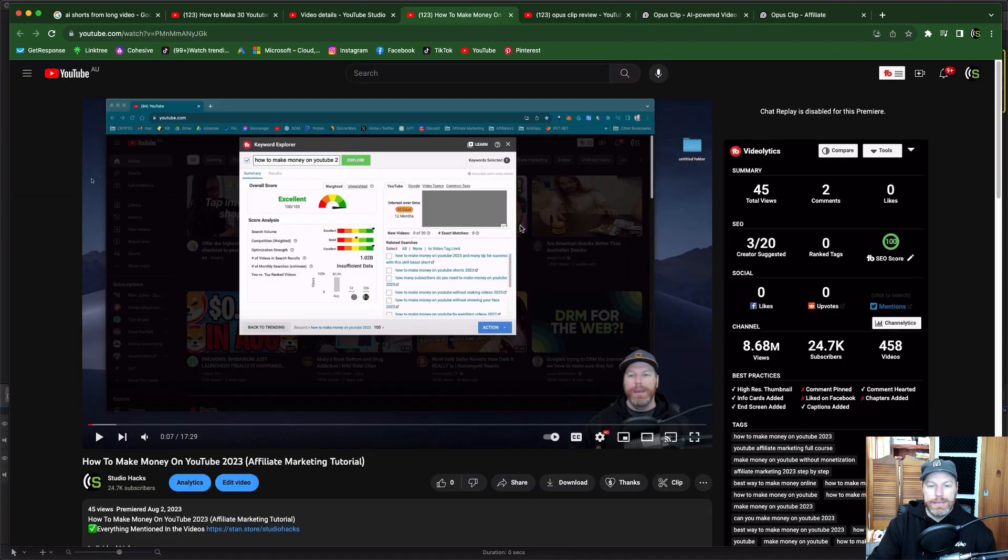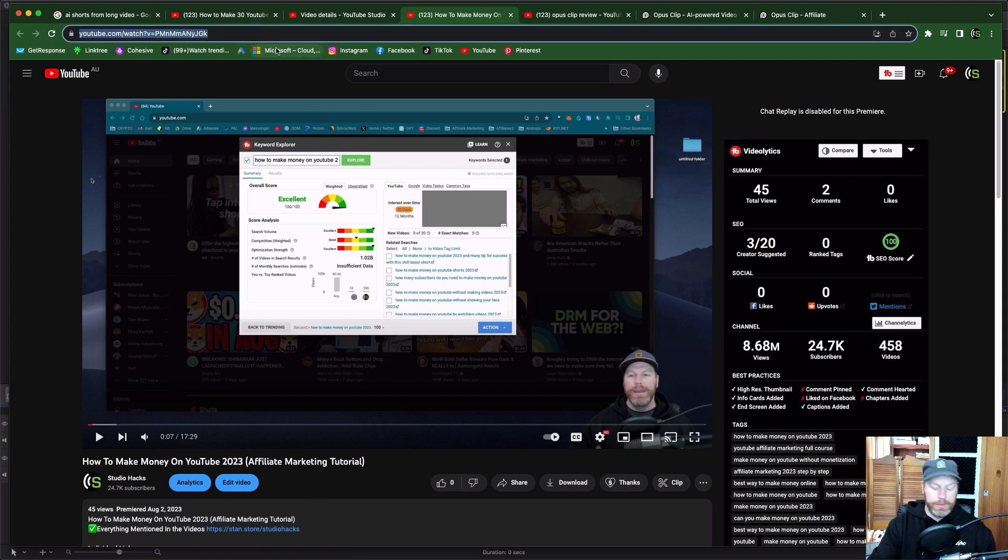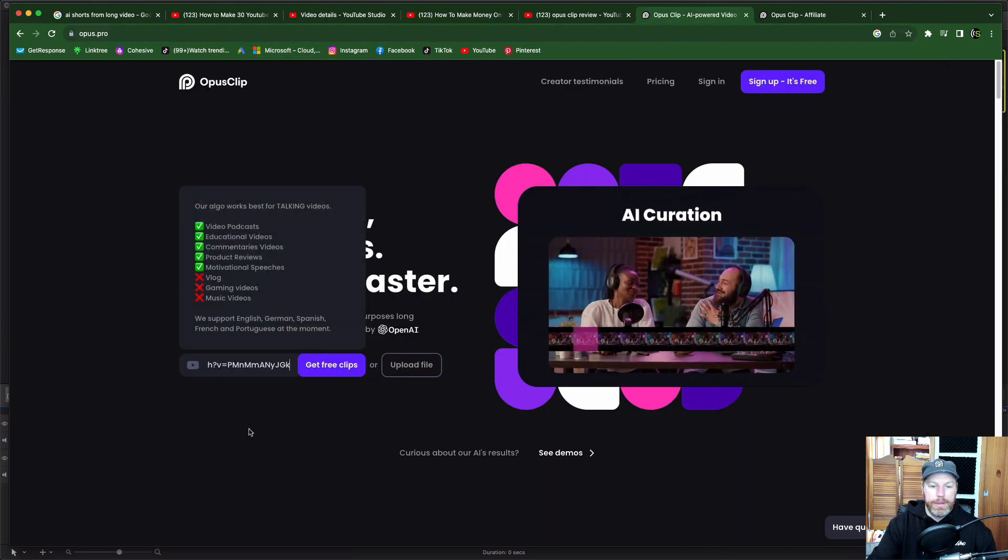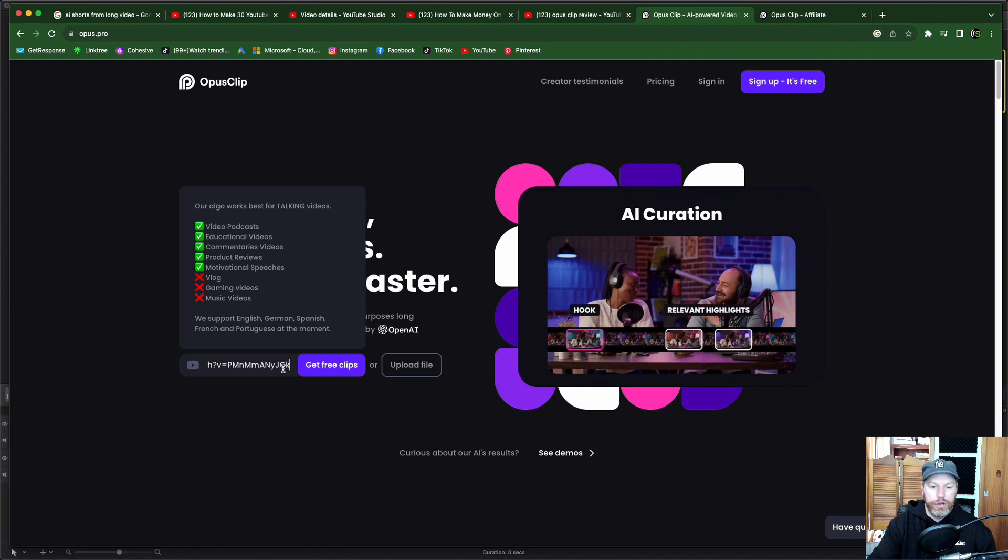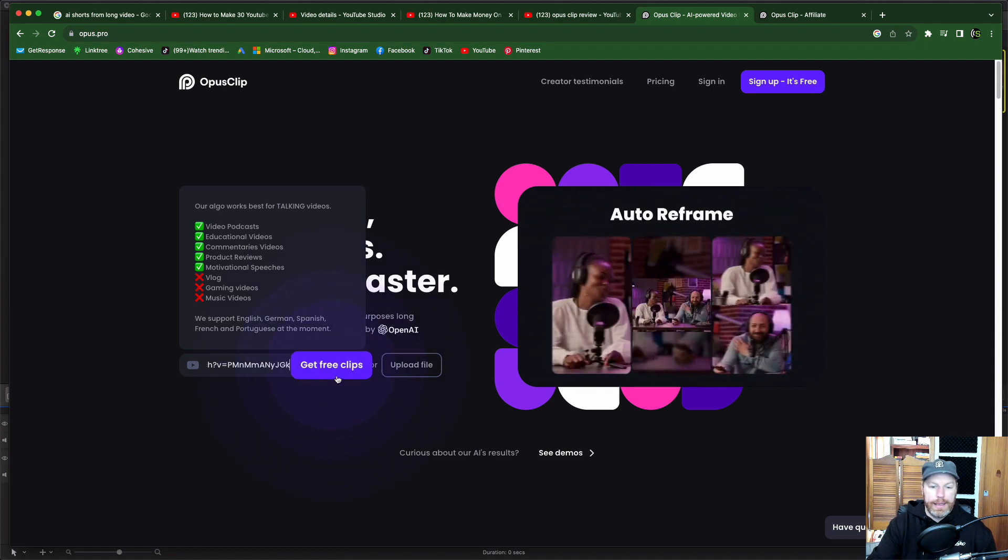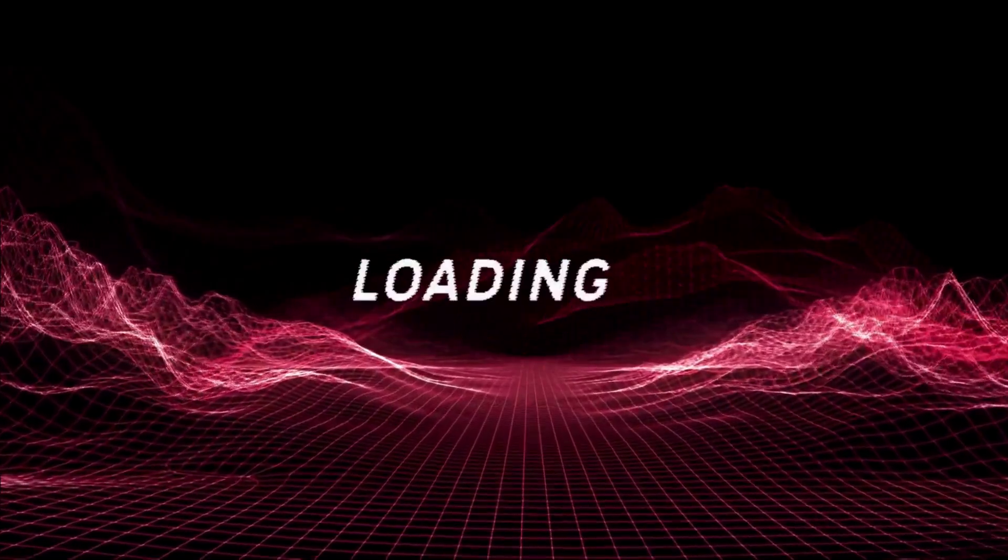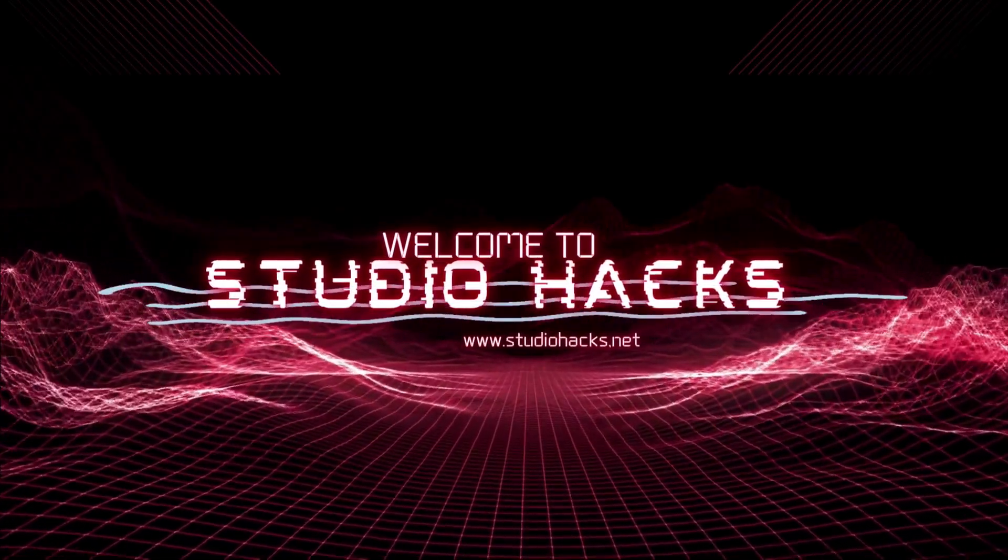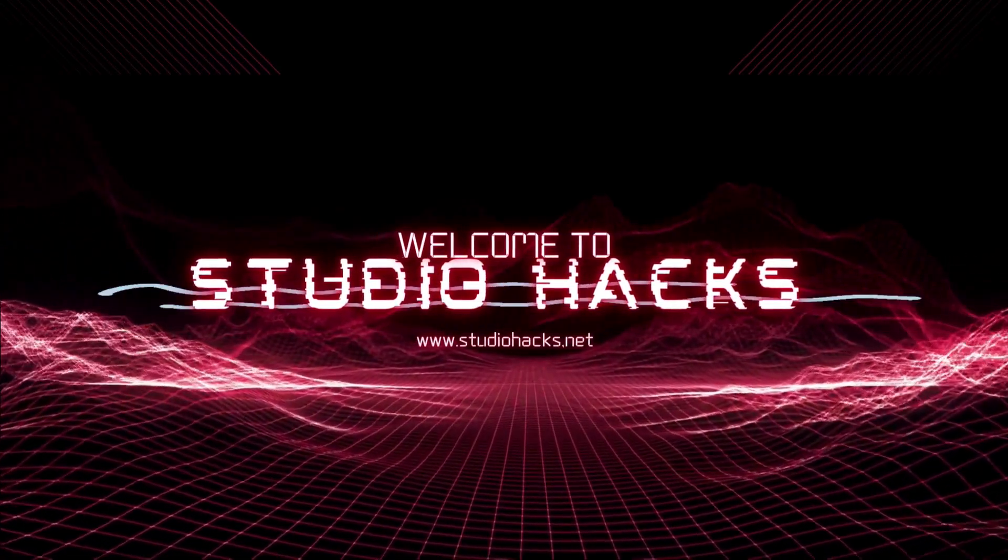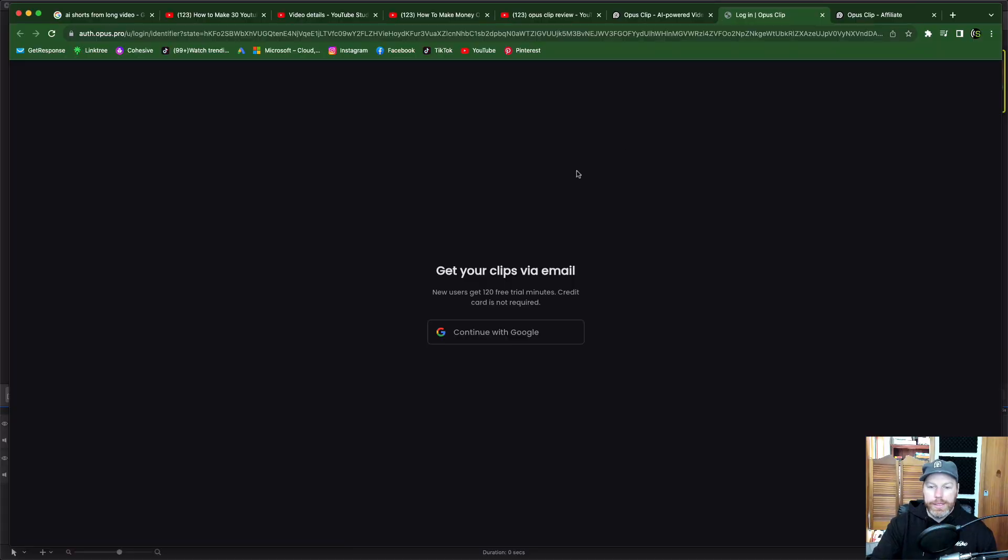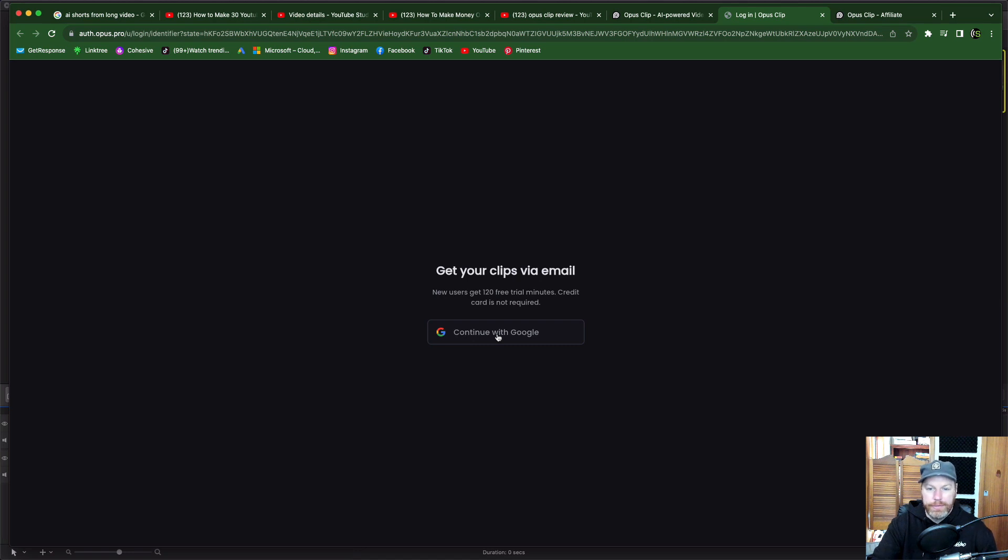So I recently posted this video about how to make money on YouTube in 2023 and it's 17 minutes long so I'm not sure whether I have to sign up to try this out but I'm going to drop my YouTube link in here and I'm going to select get free clips. So it says here get your clips via email. New users get 120 free trial minutes. Credit card is not required. I'm just going to sign in with my Google account.